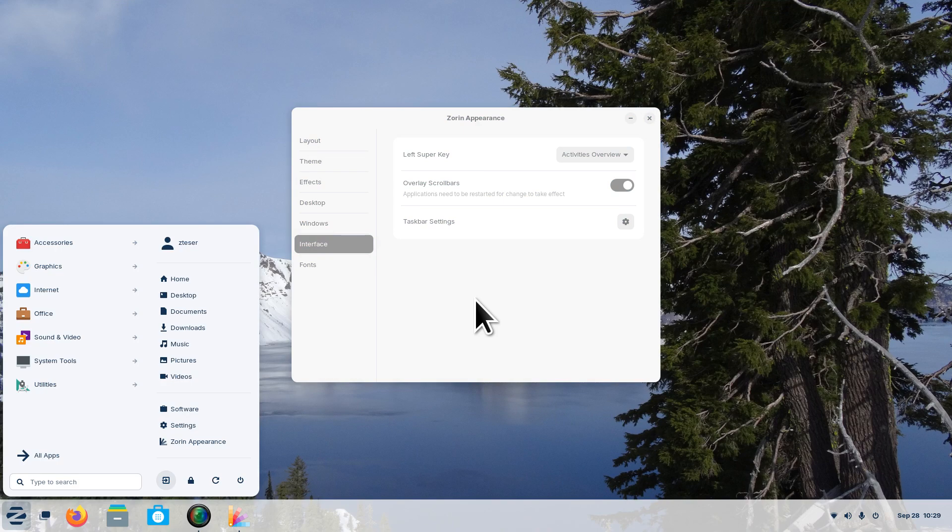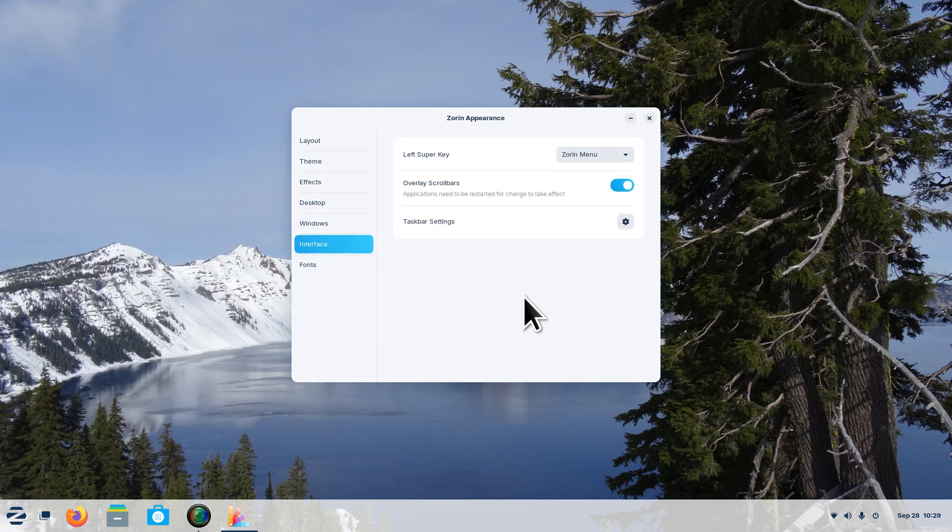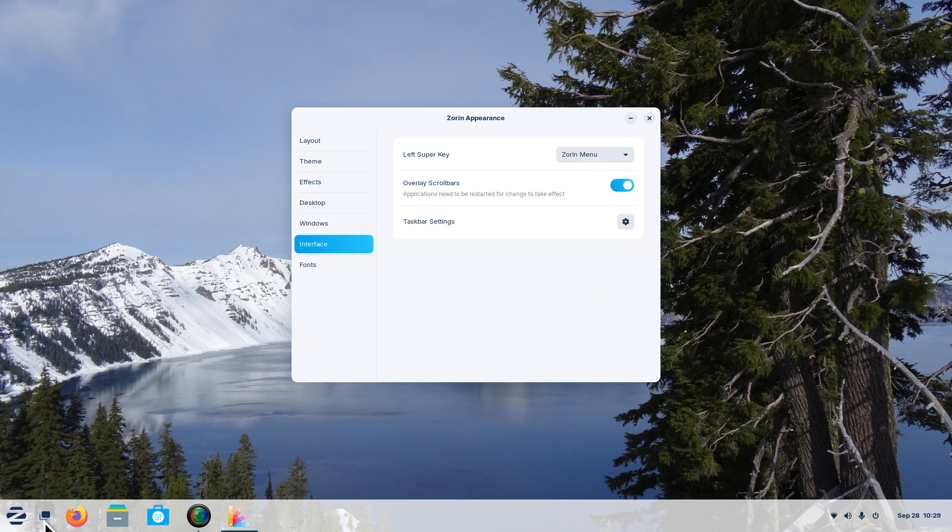I'm pressing that super key and you want it to open up the Zorin menu just like some other Linux distros or desktops. Well then we can change that. Now that opens this way. If you still want that 3D effect or to look at multiple windows, you can certainly just click this and you can still perform that.